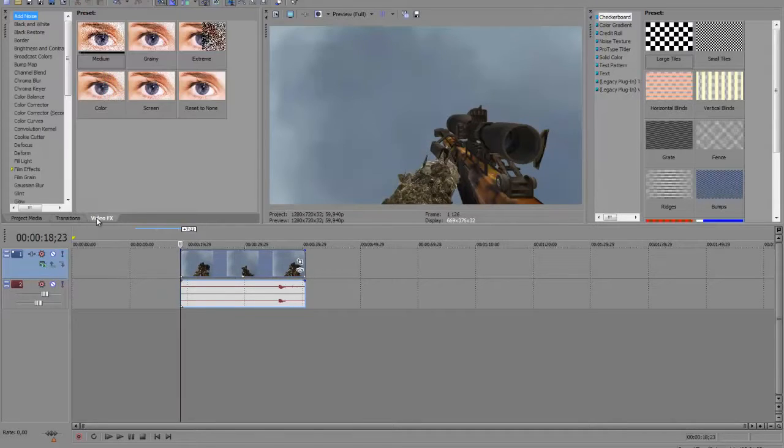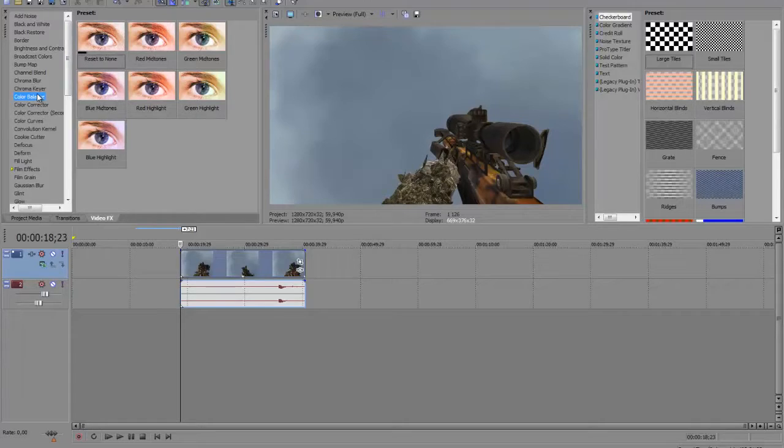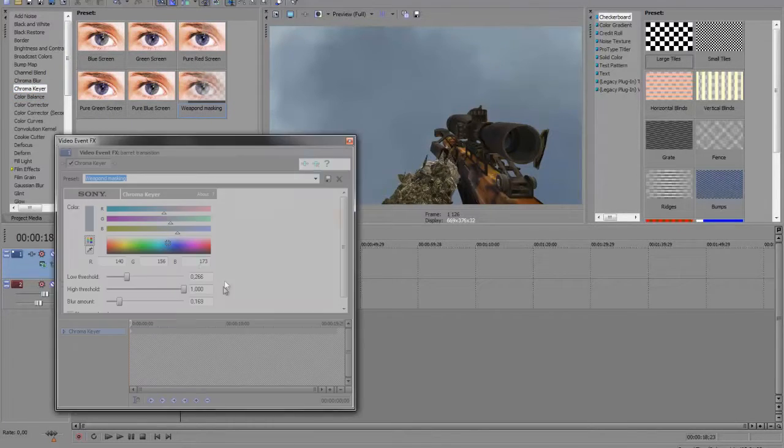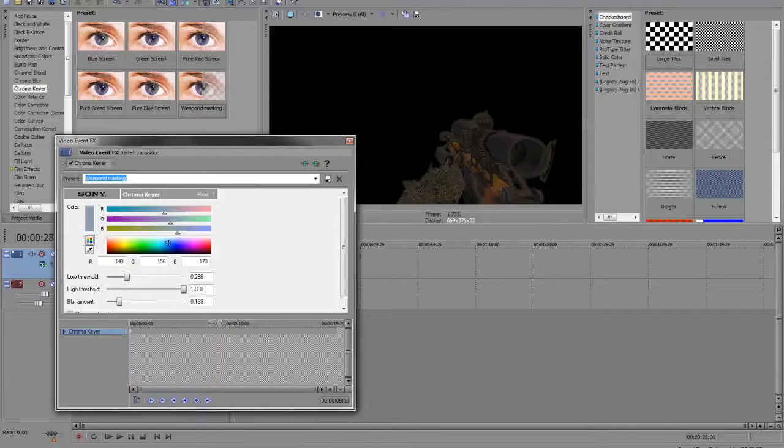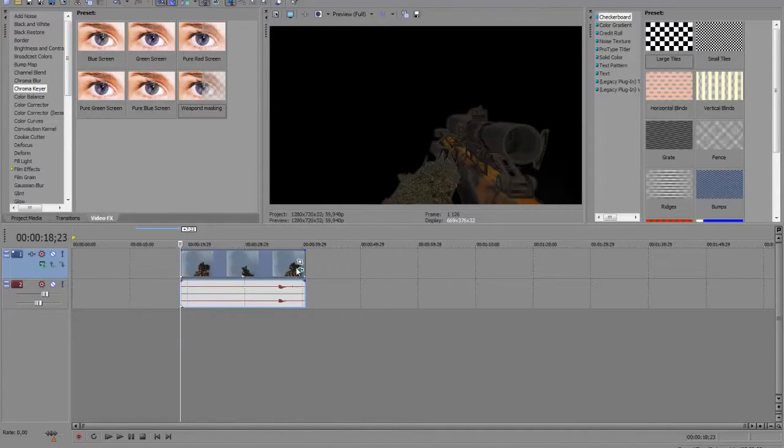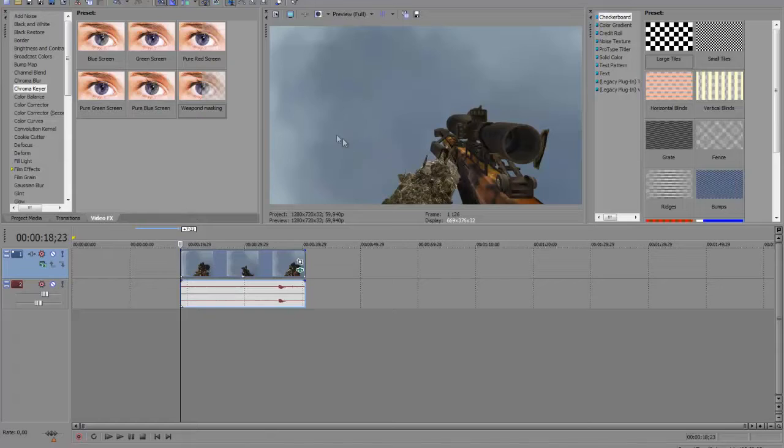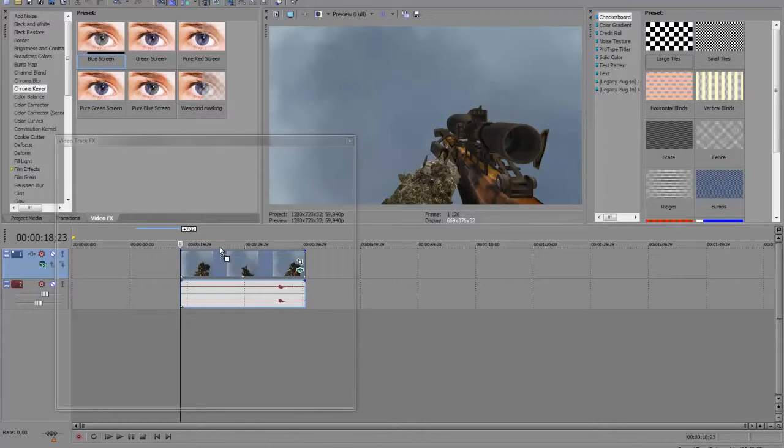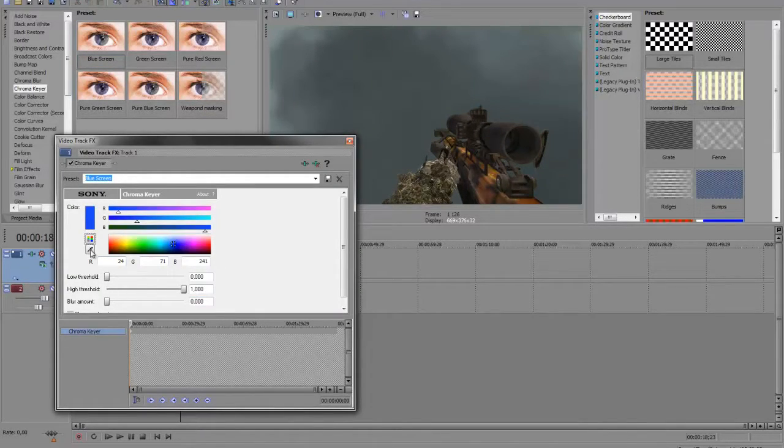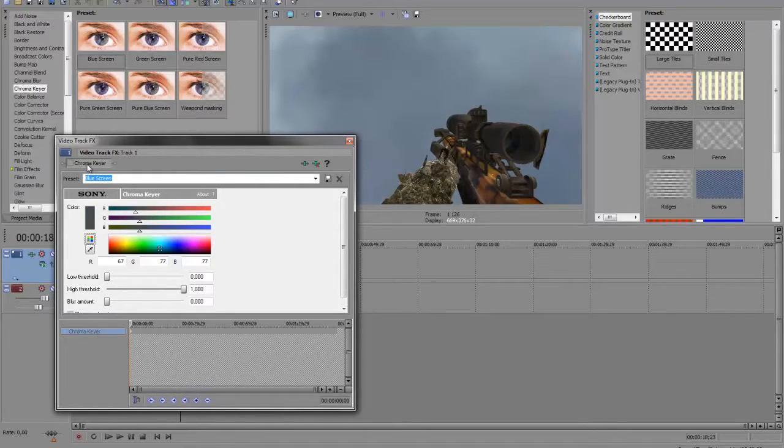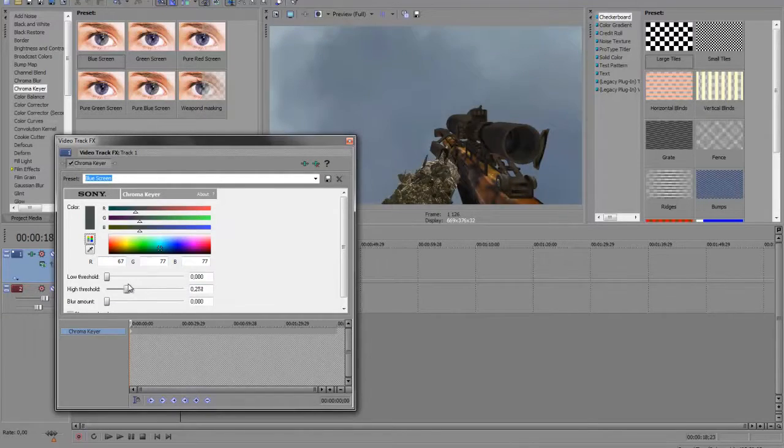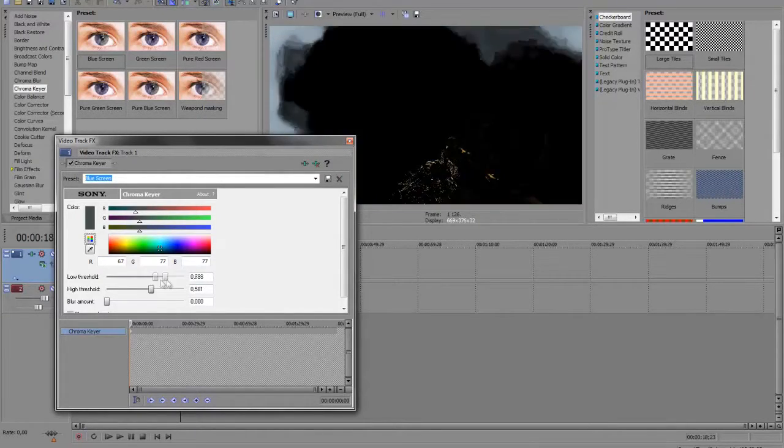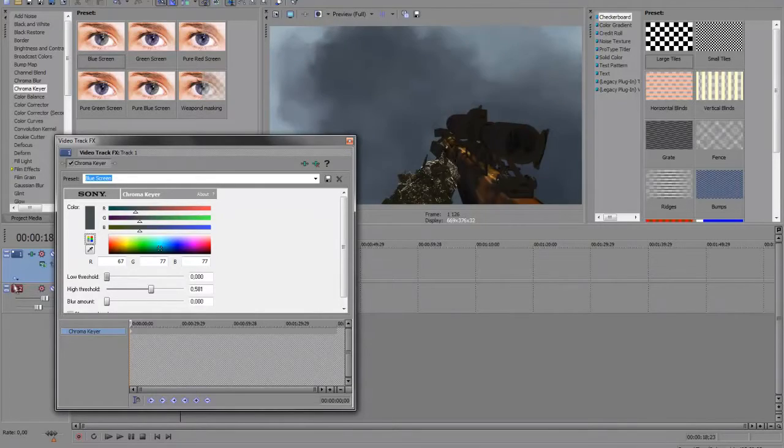Then go to video effects, chroma key, and I will have one setting for this. Let's go to blue screen, change color to... Well, do this.